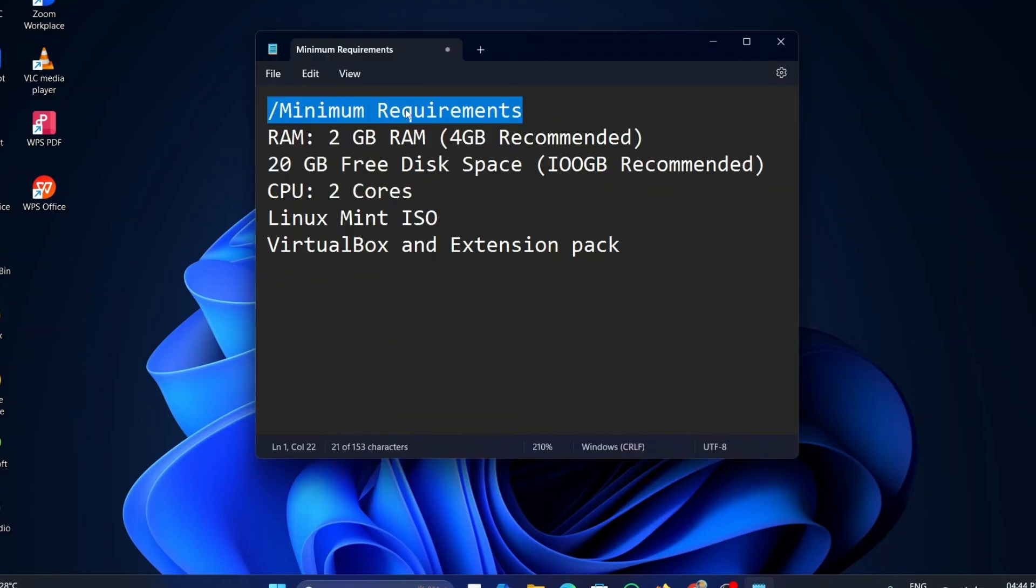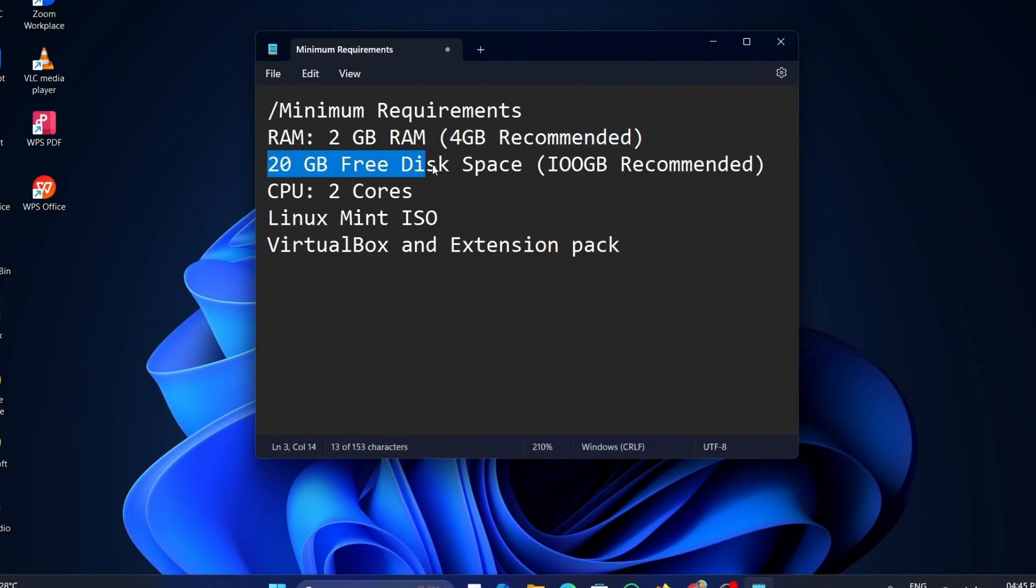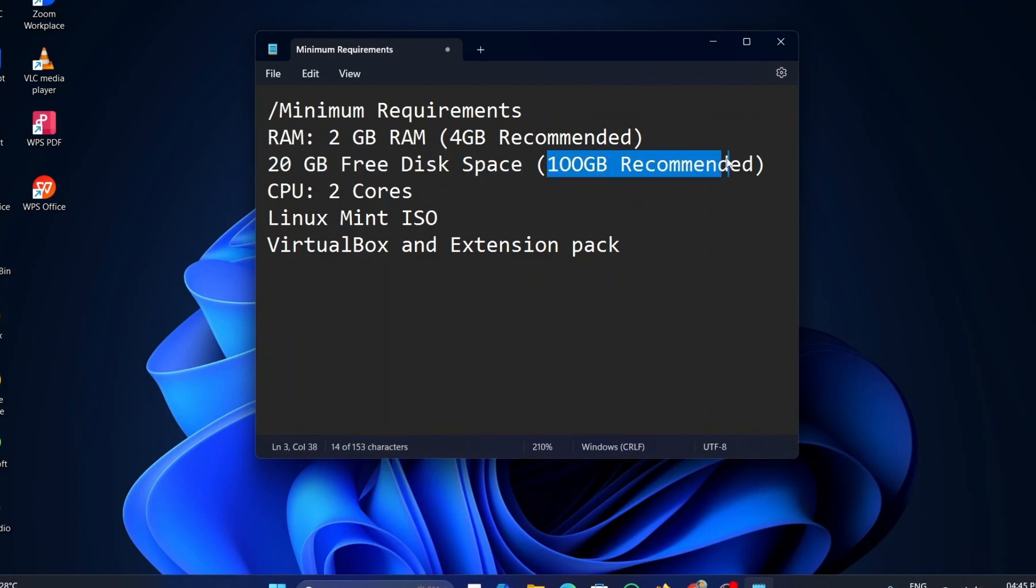Before installing Linux Mint on your Windows virtual box, there are a few things that need to be noted. These are the minimum requirements needed to install Linux Mint on your virtual box. Minimum 2GB of RAM is required and 4GB is recommended. Minimum 20GB of disk space is required and 100GB is recommended. At least 2 CPU cores are required.